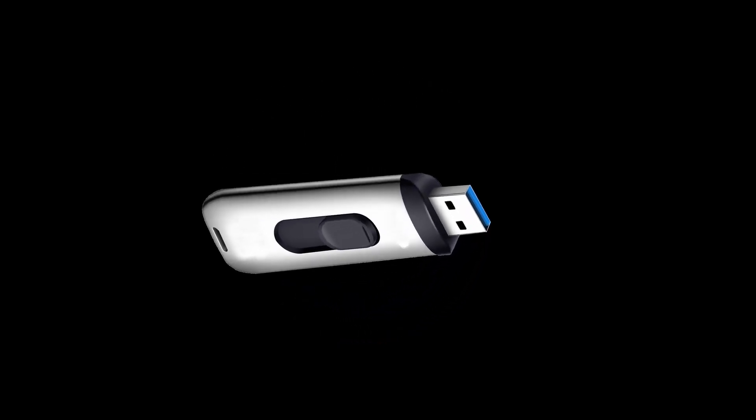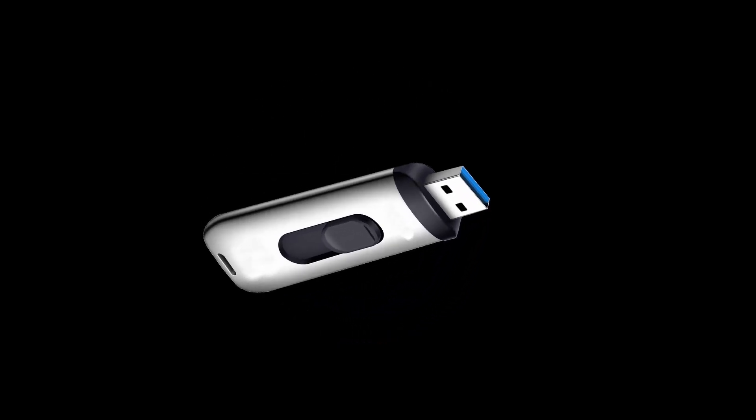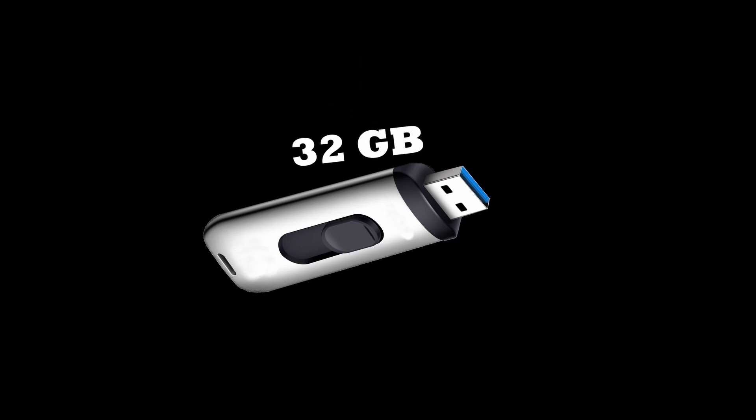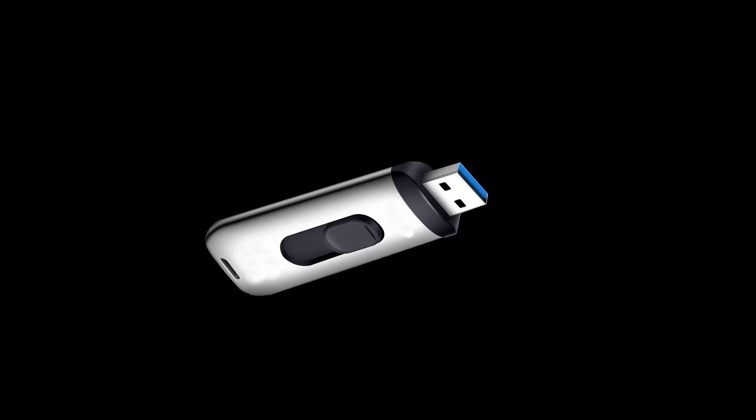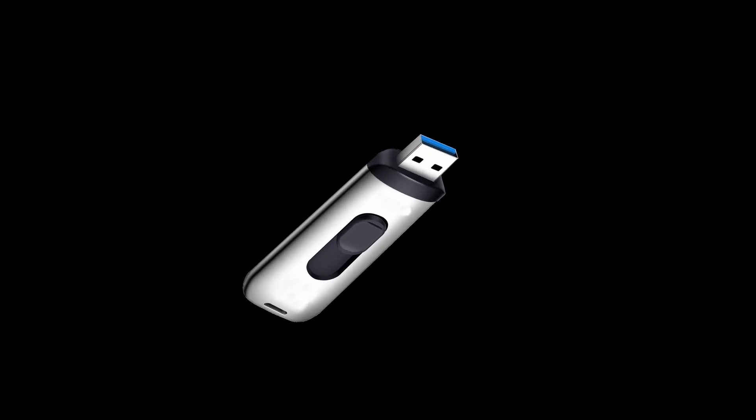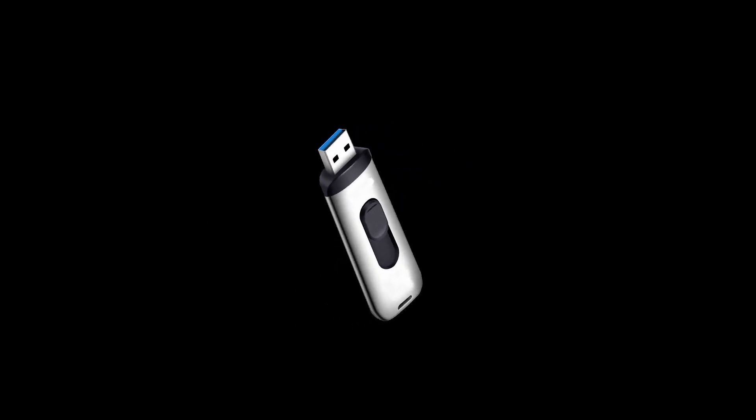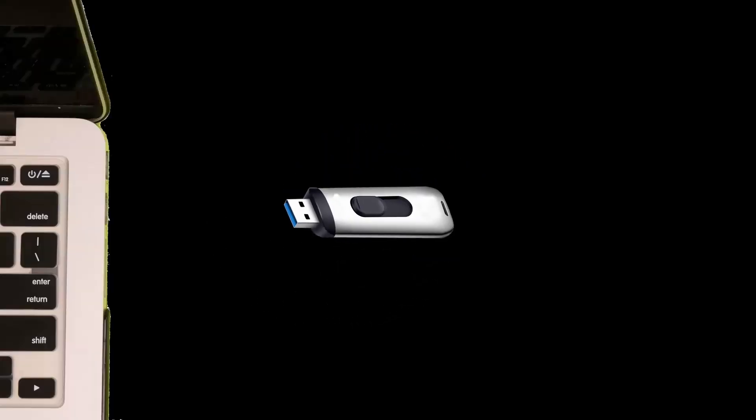To get started all you need is one USB drive. The larger the size, the more operating systems you can fit onto it. For this demonstration I will be using a 32 GB USB drive. Before we begin, make sure your USB is empty or doesn't contain any important data as everything will be wiped off.